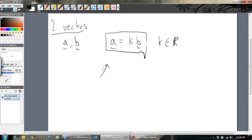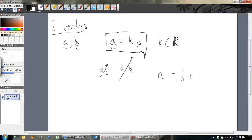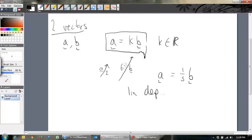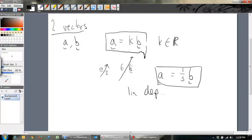Hopefully you remember this: A equals some scalar quantity times B — that's when A is parallel to B. So if A is like that and B is like this, and let's say B has a magnitude of 6 and A has a magnitude of 2, then we can write A equals one-third of B. So what we've got here are two parallel vectors, and that means A and B are linearly dependent, because we can write one in terms of the other.